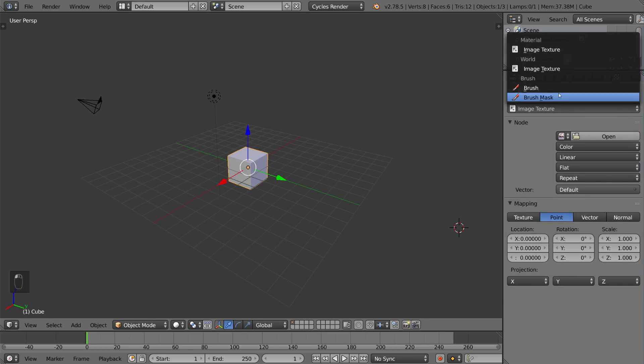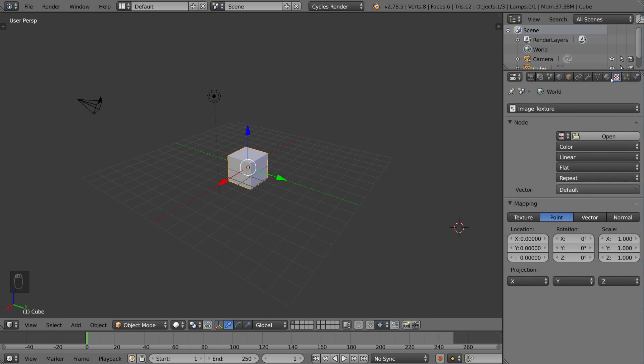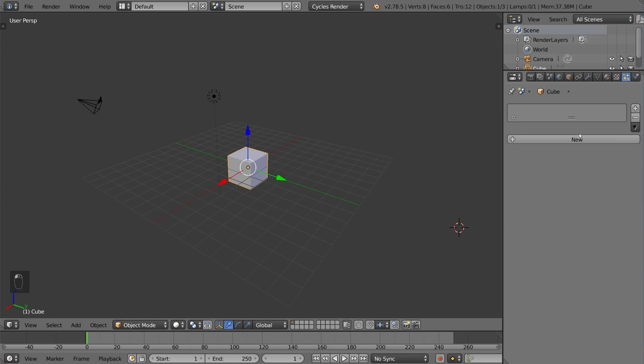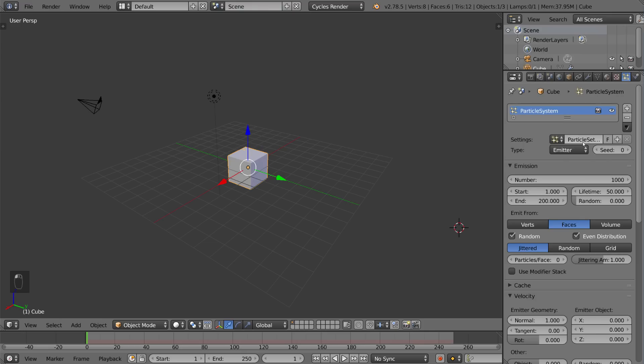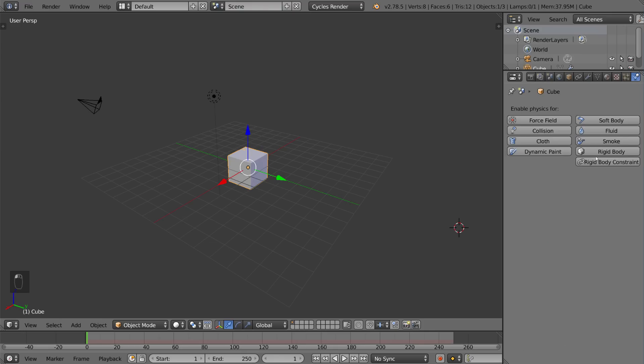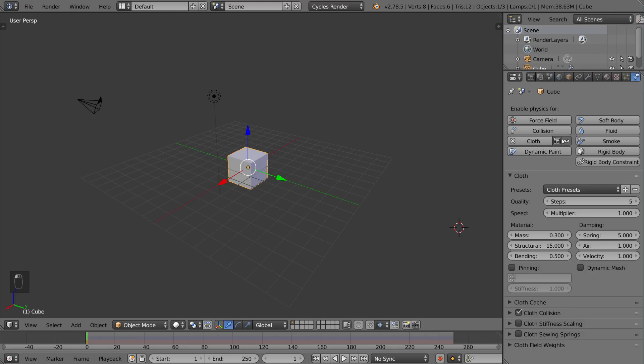And then you have the particle settings tab which is incredibly powerful because particles are a godsend in blender. I love particles and they're very very useful. You can just create a particle system like this but we'll go over that later. Here is the physics tab. This involves collisions, force field, soft body, fluid, smoke, cloth, dynamic paint, rigid body, and rigid body constraints. So this is very very important for simulations in general.